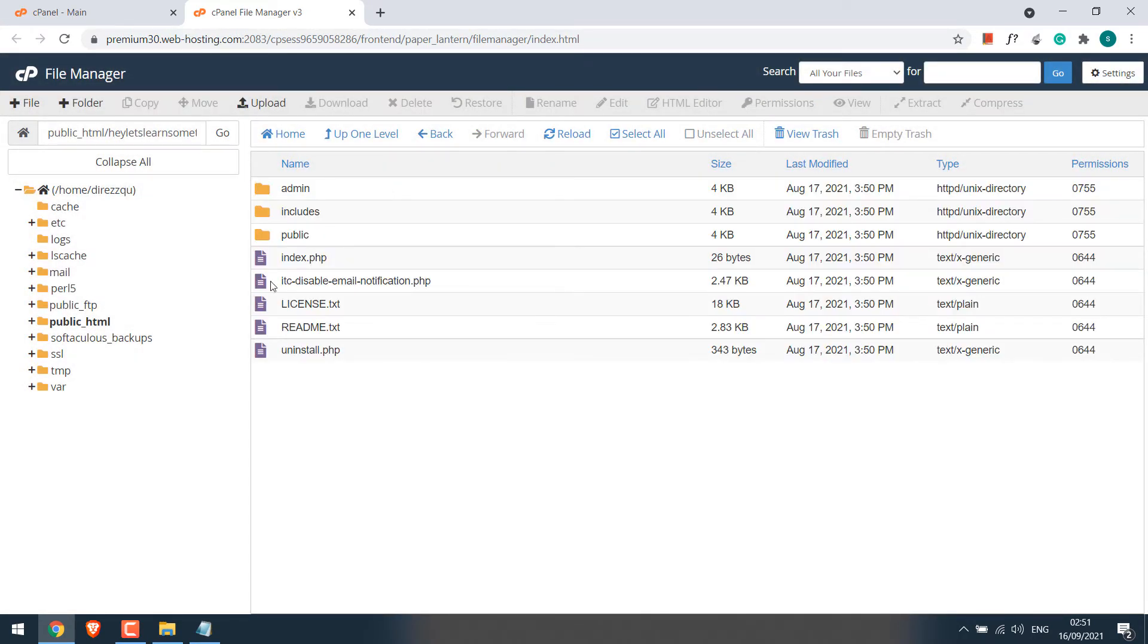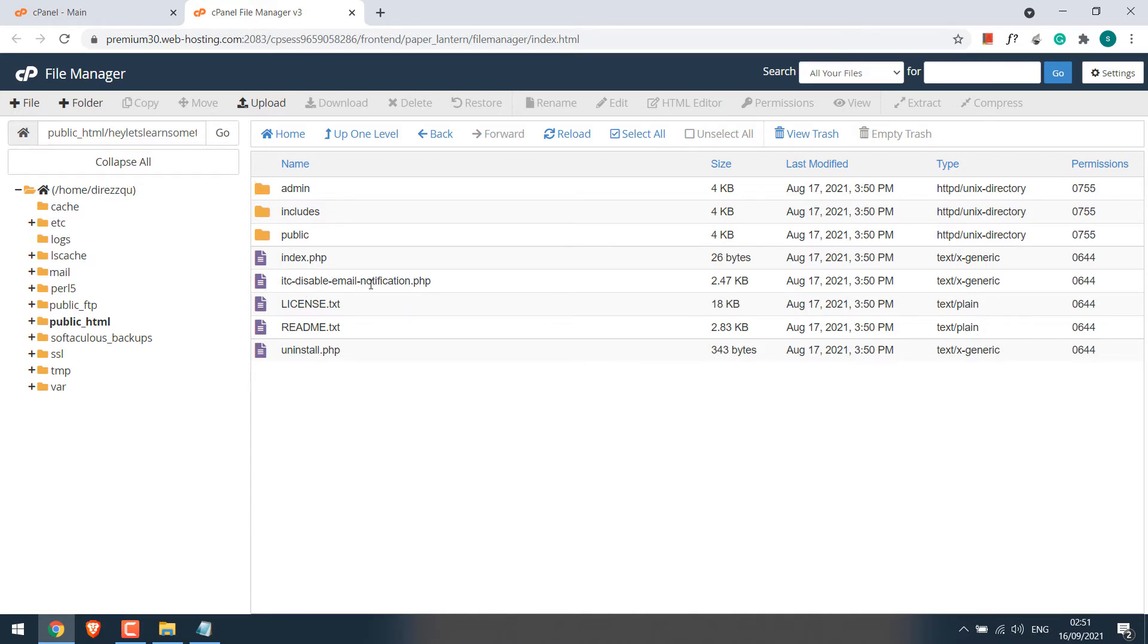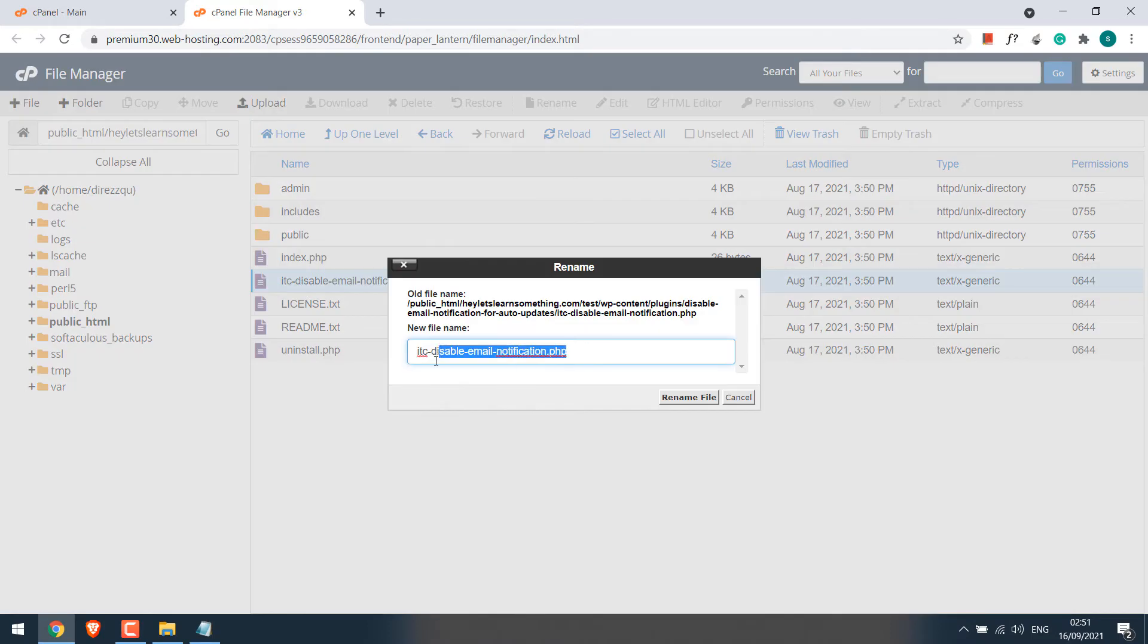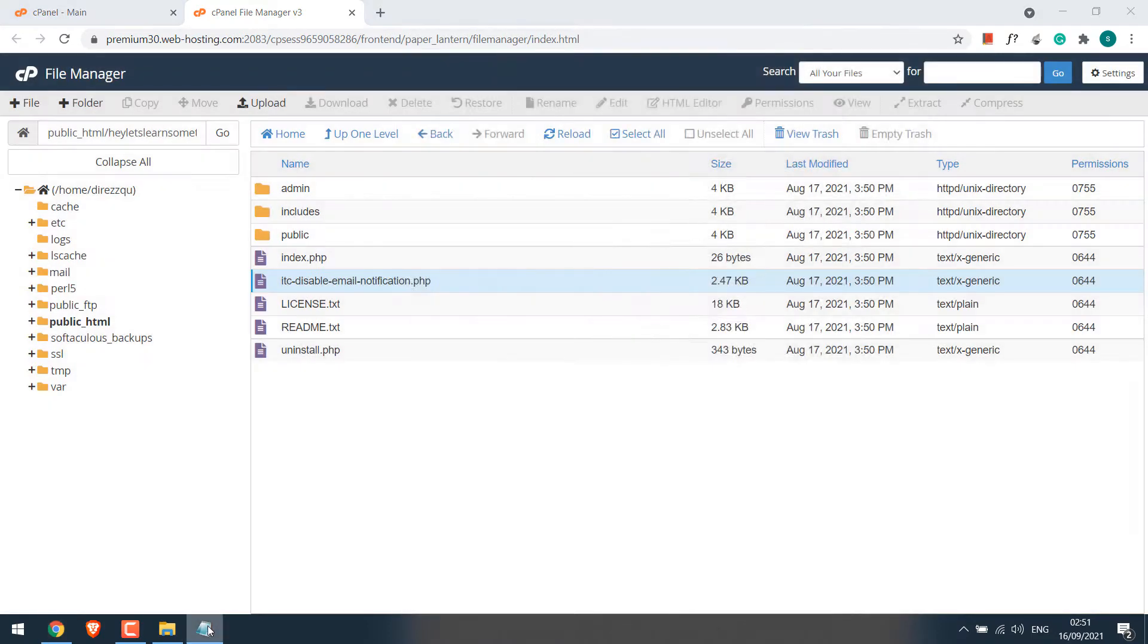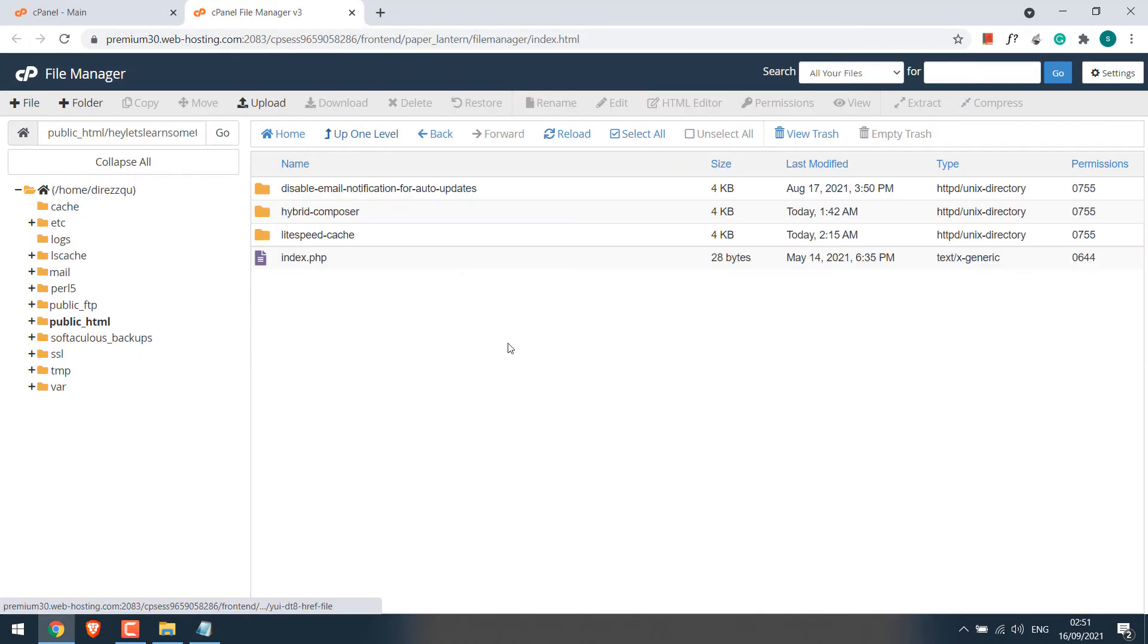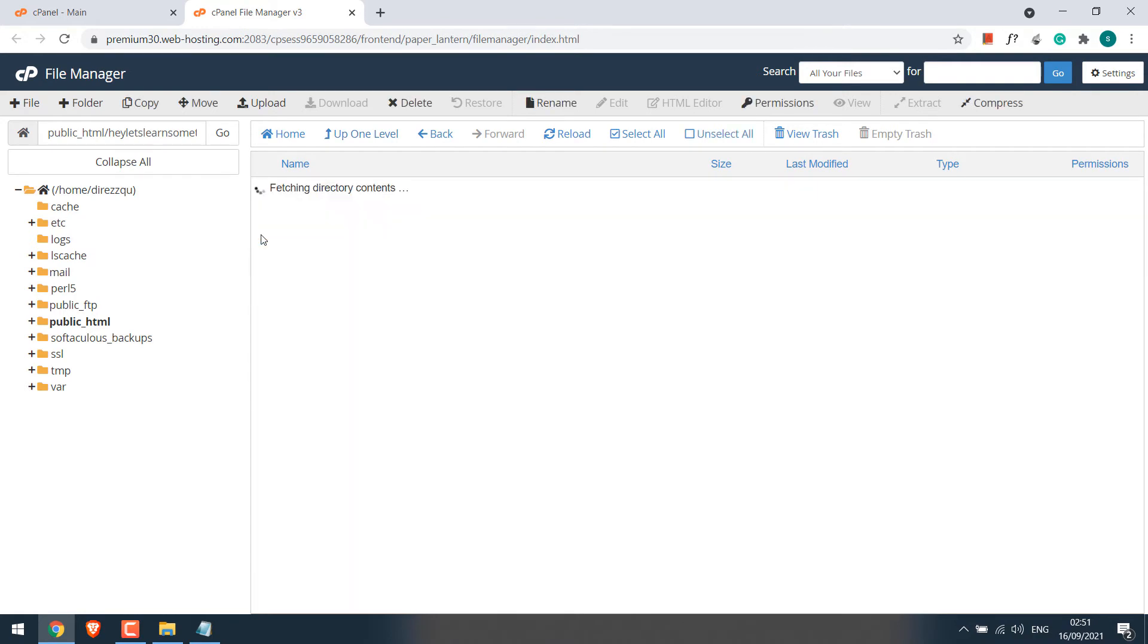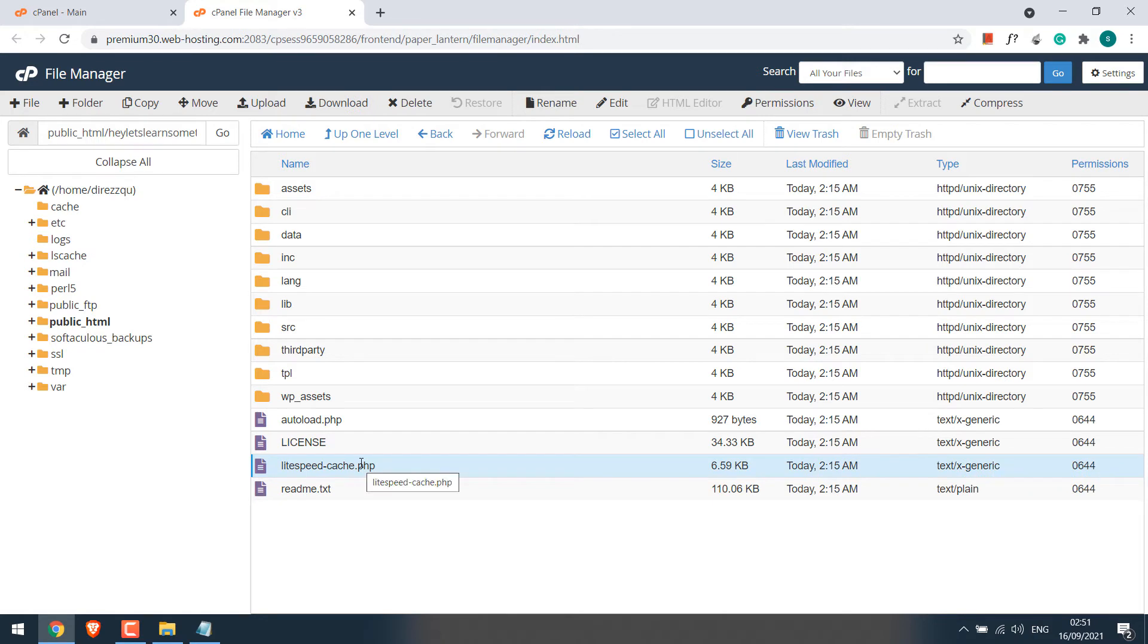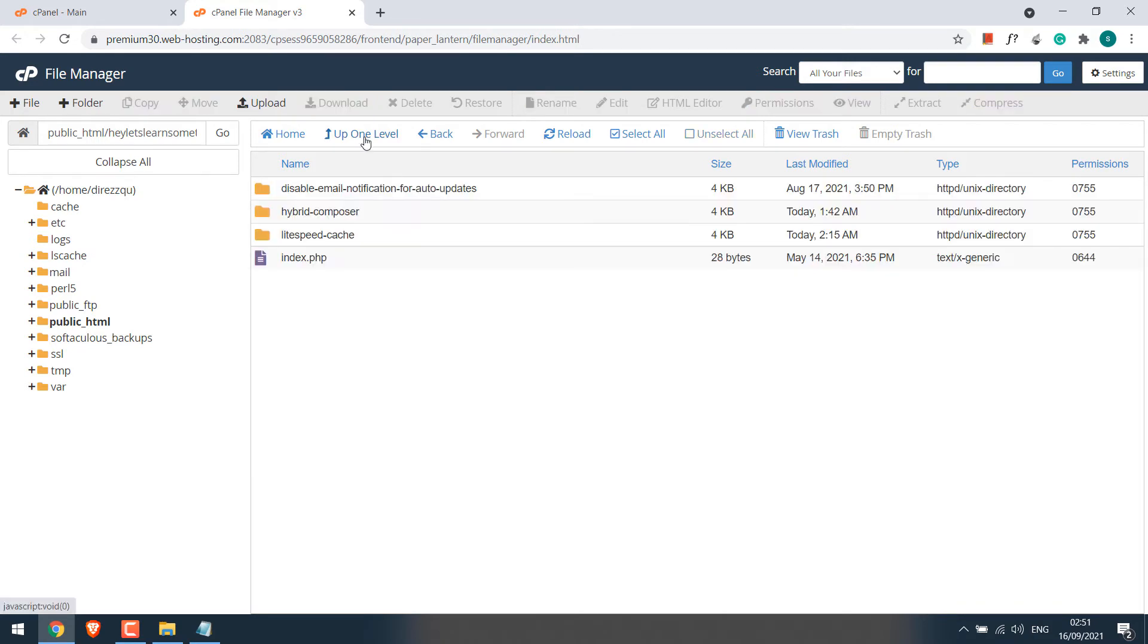And copy the name of this main PHP file, which is this one. Now for example, for LiteSpeed Cache, this would be the folder name, then this will be the file name.